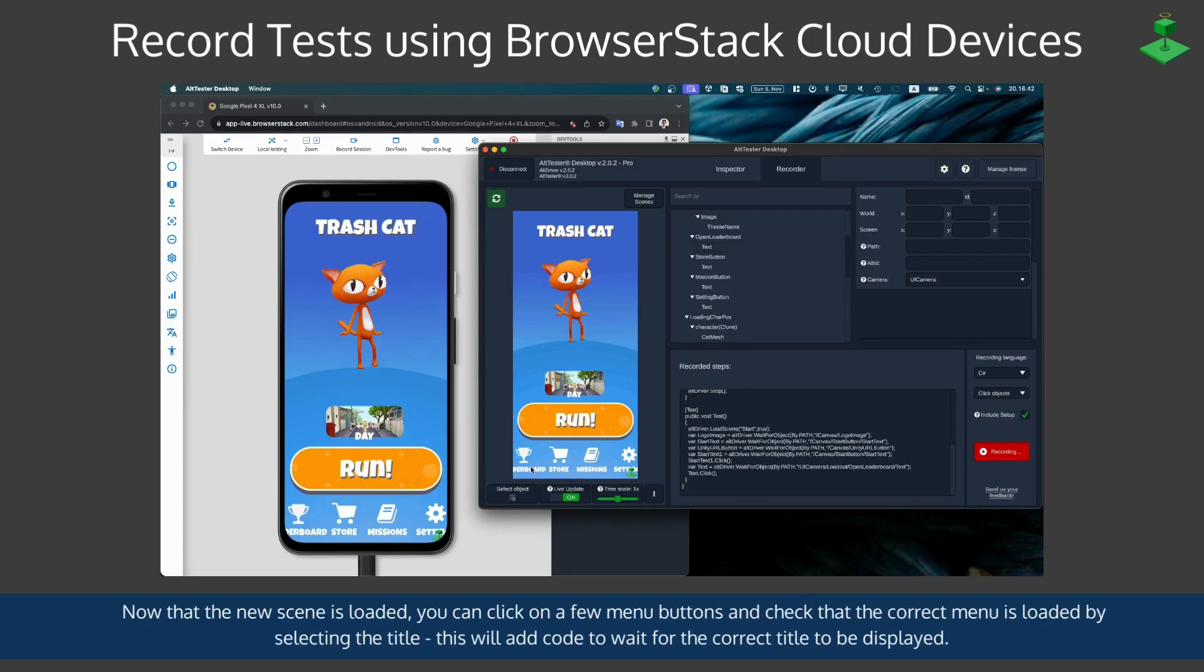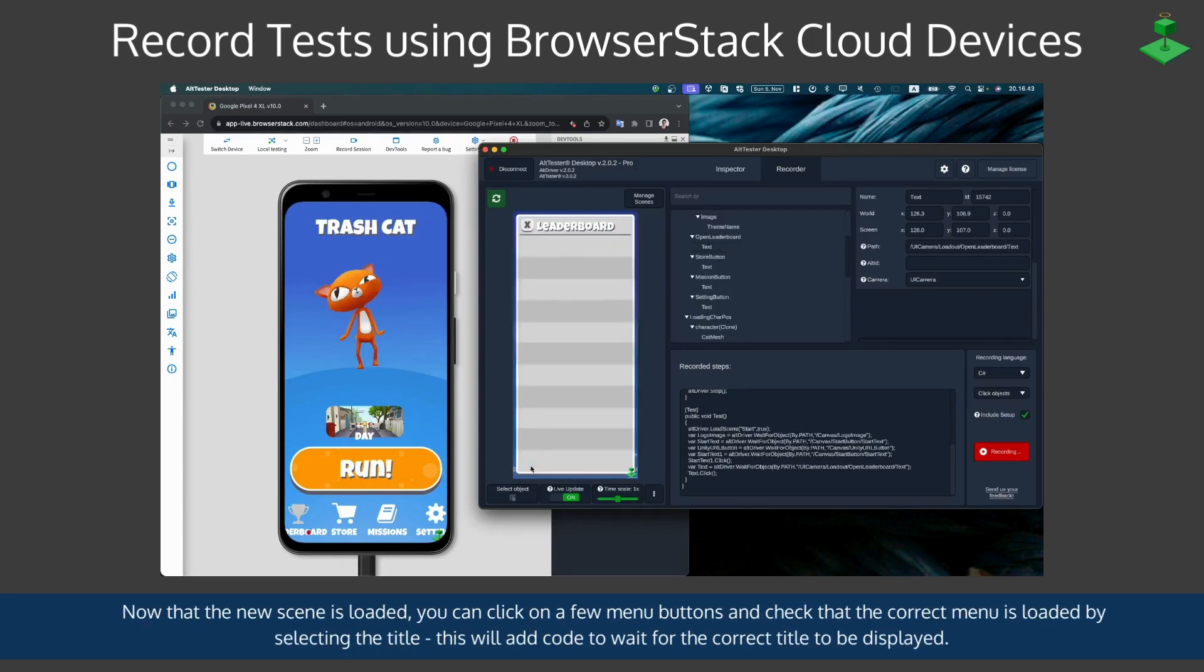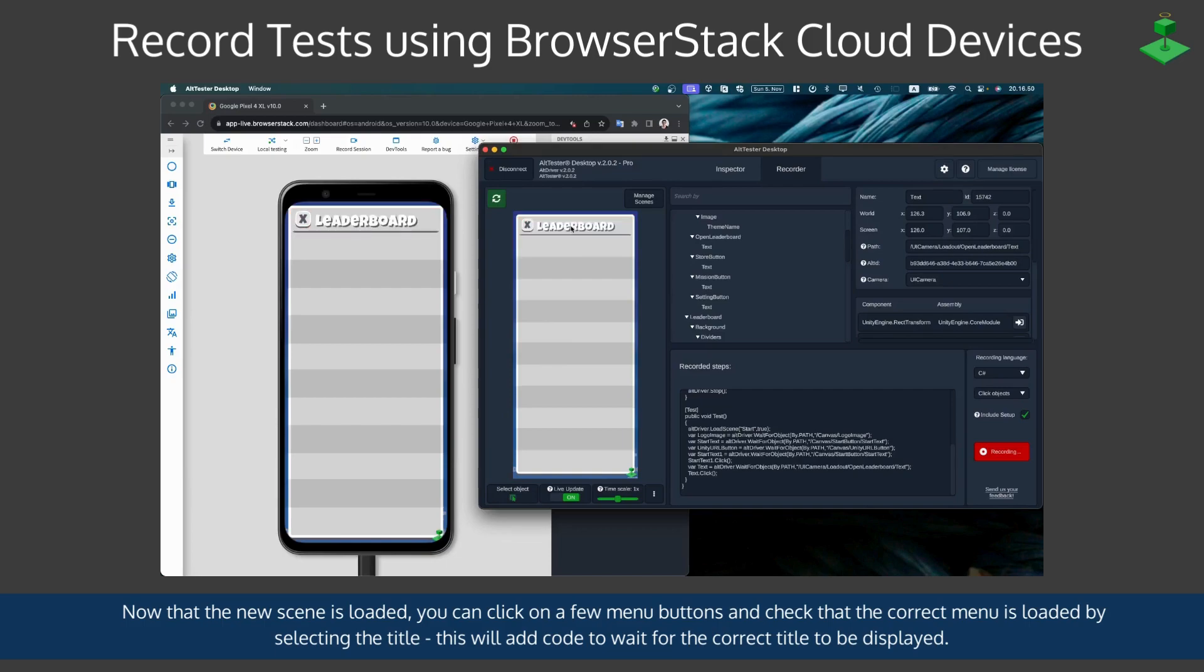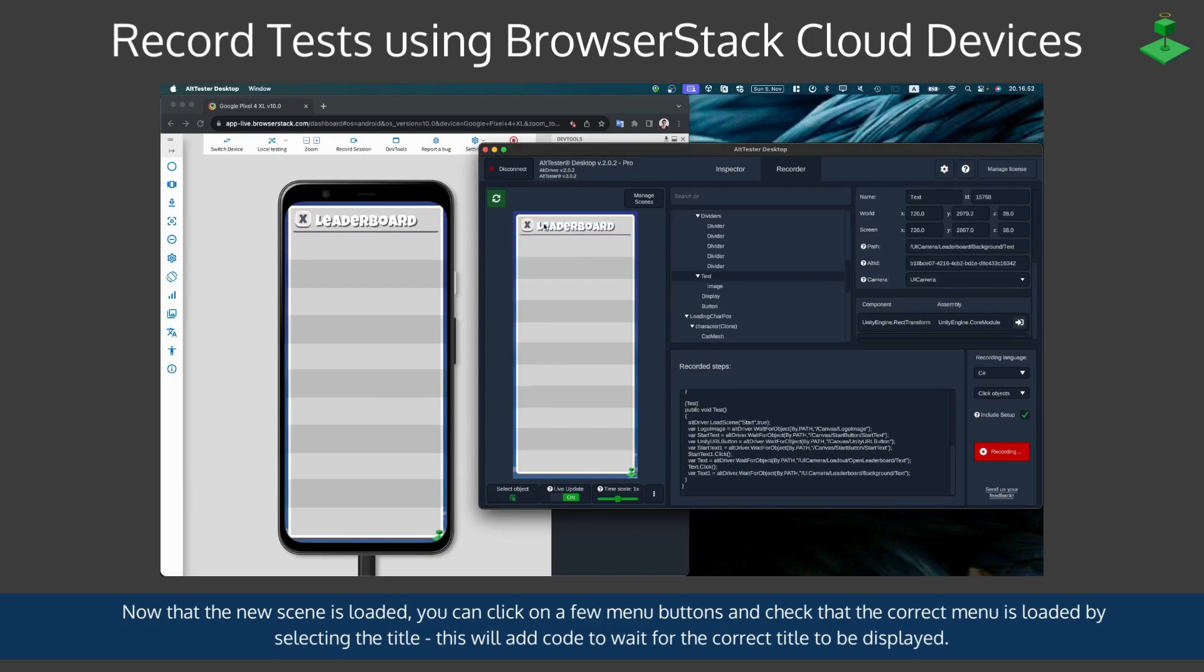Now that the new scene is loaded we can click on a few menu buttons and check that the correct menu is loaded by selecting the title. This will add code to wait for the correct title to be displayed once a specific menu was loaded.